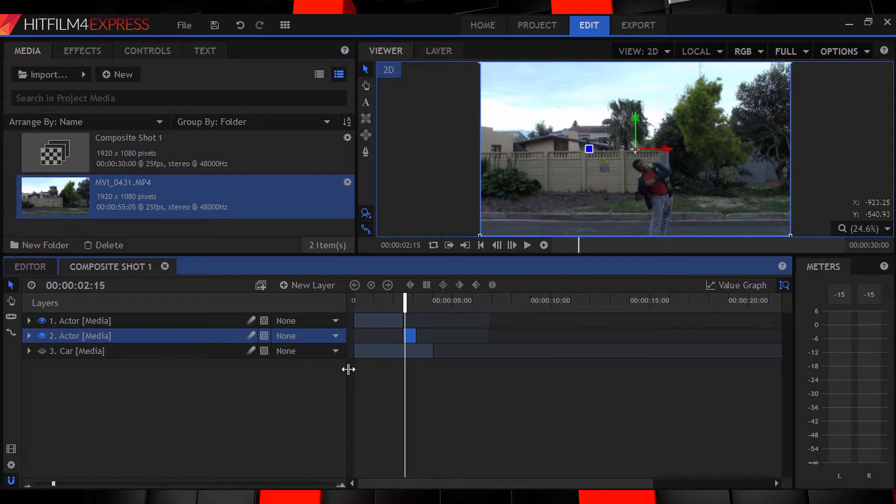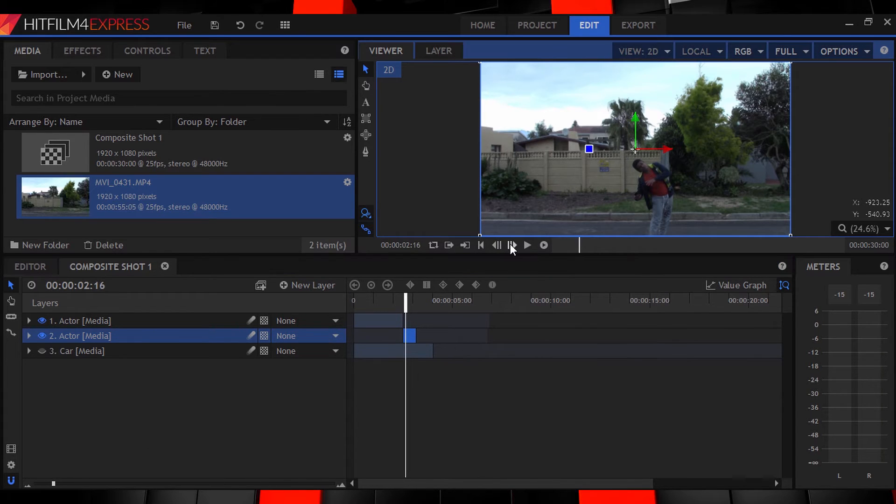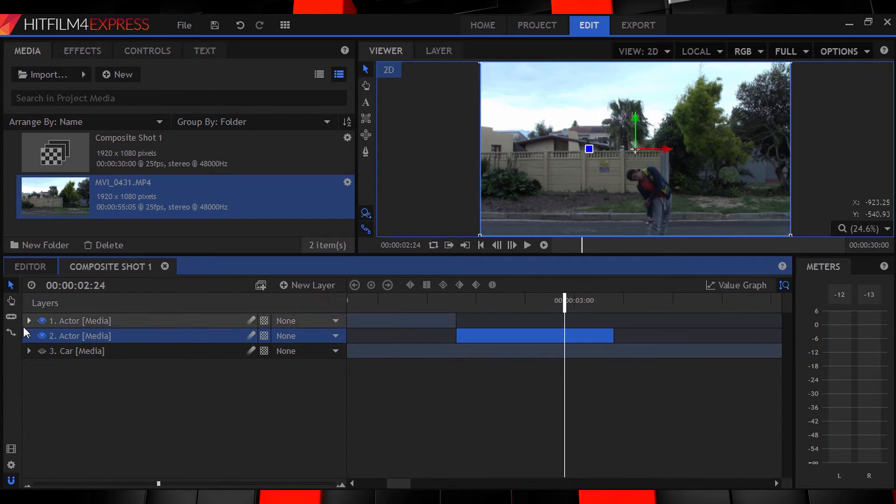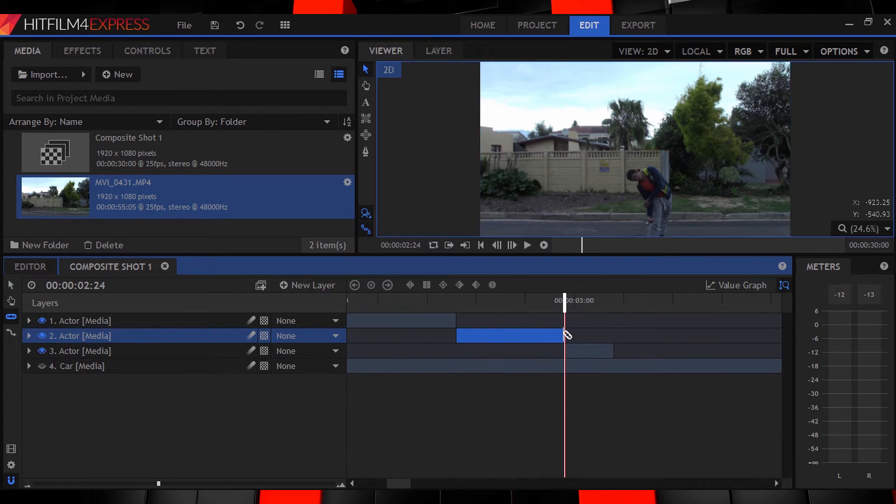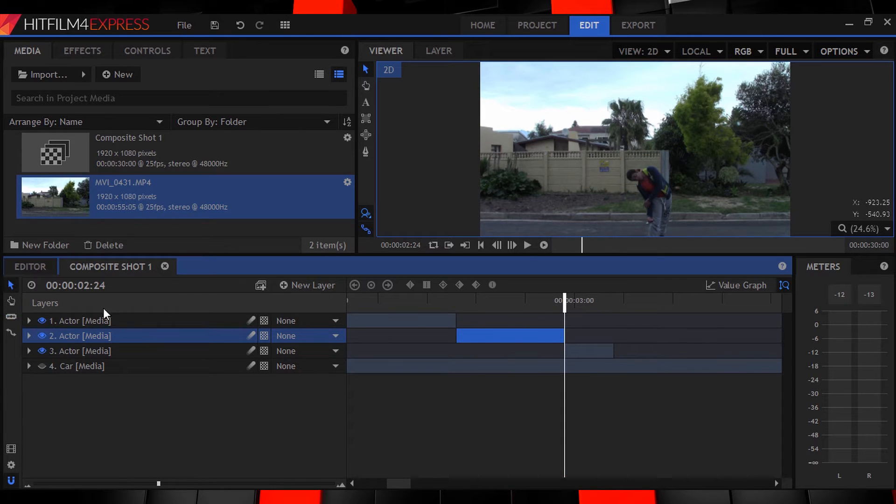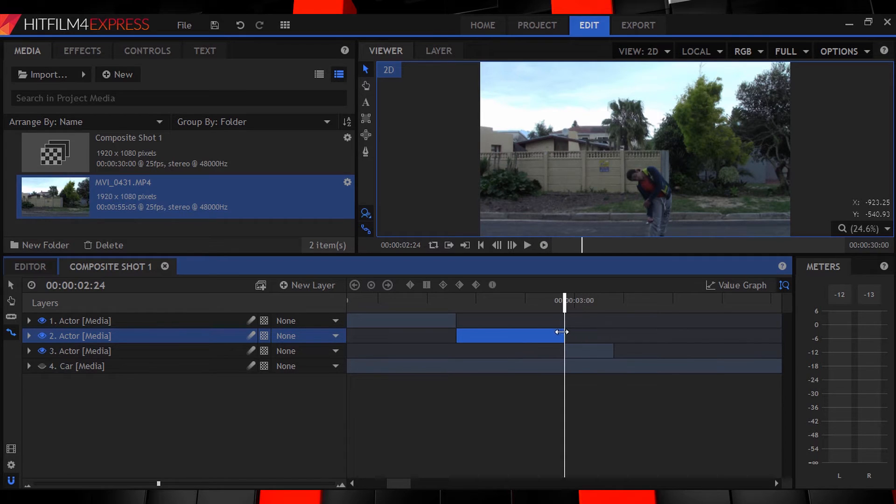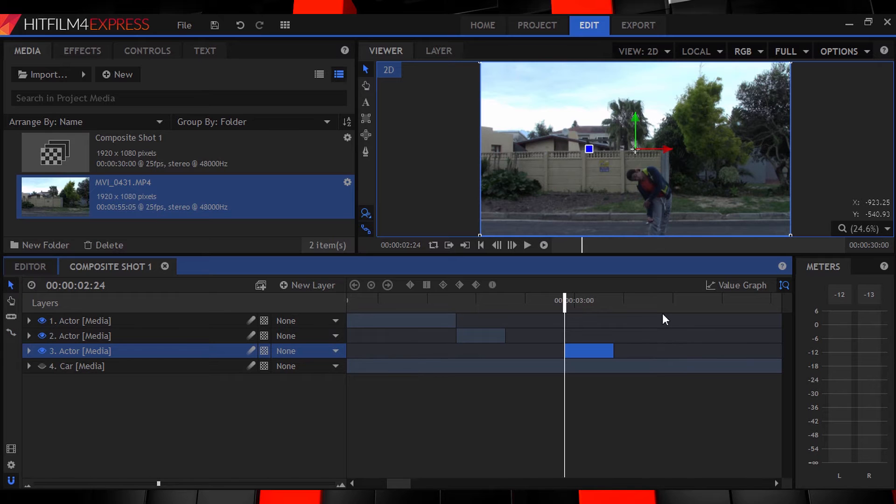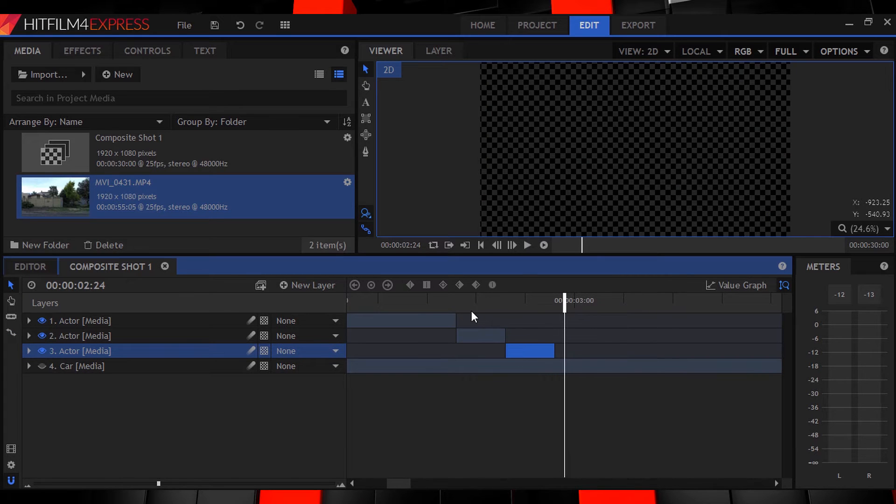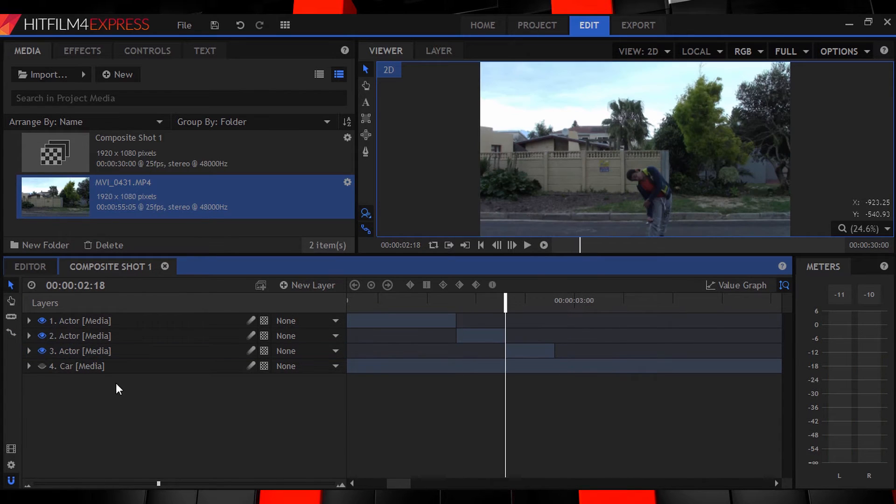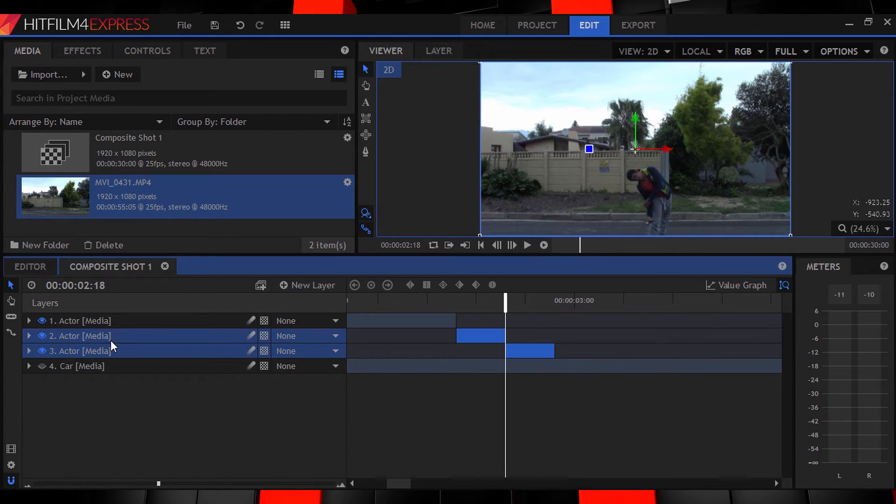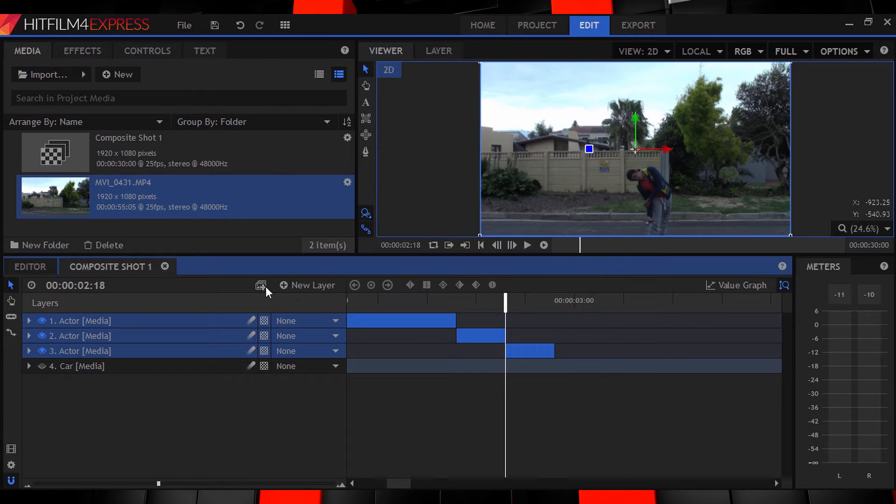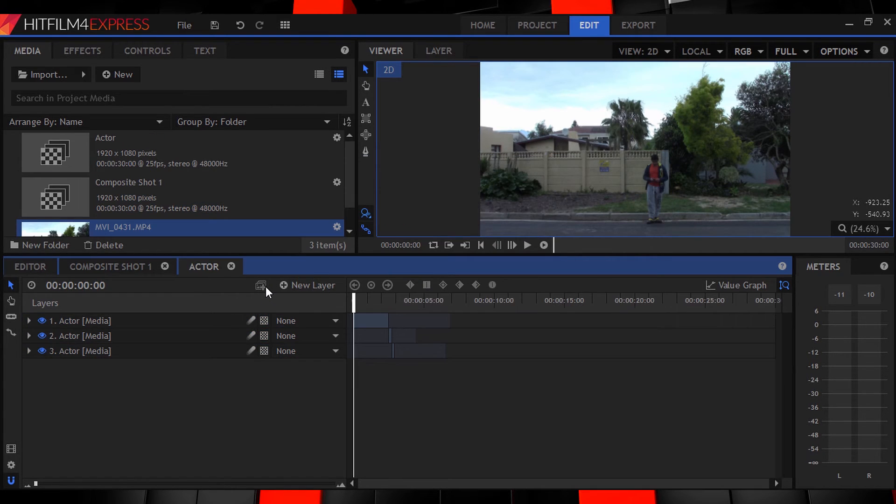Then move to when he has just bent all the way down and split it again. Now grab the rate stretch tool and squeeze that clip down a bit to make it more sudden and fast. Then just move the following clip back into place after the sped up one. Now select all your layers and hit this icon to make it a composition. Call it actor and let's move on to the car.